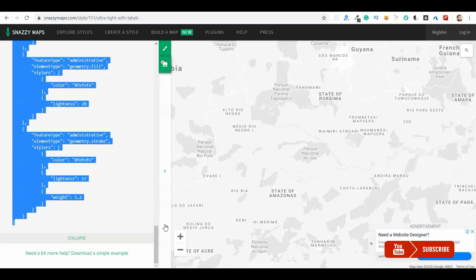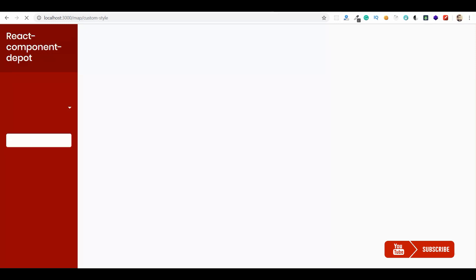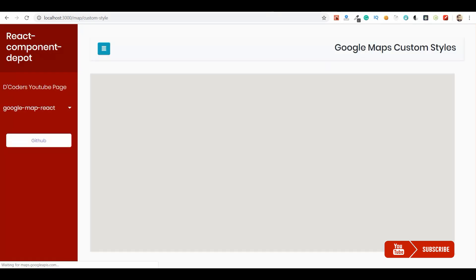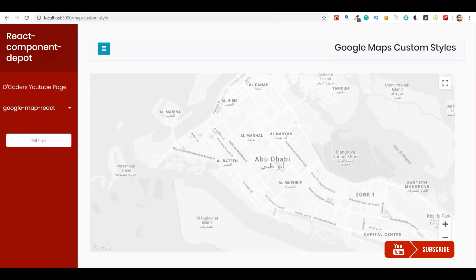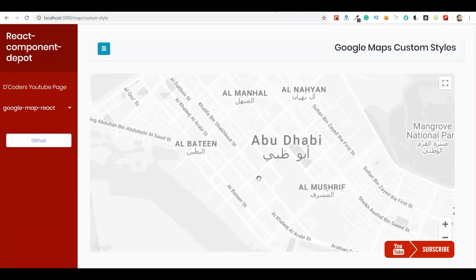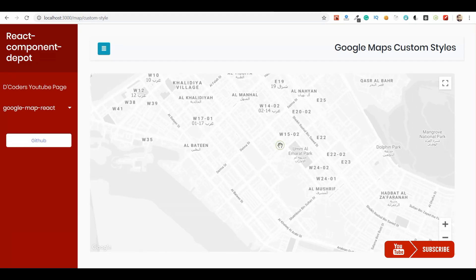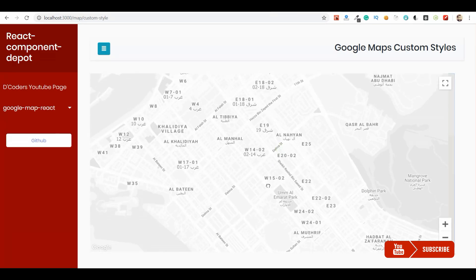Mostly it'll be same. So I'm using a light theme. So let's go and preview this. Yes, yes, now the Google Map is loading in the light theme.